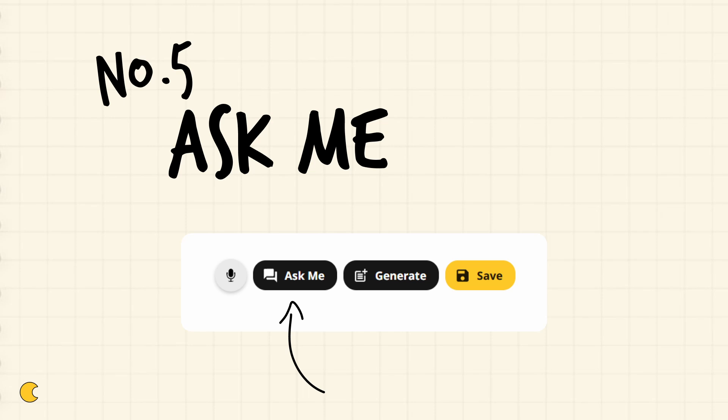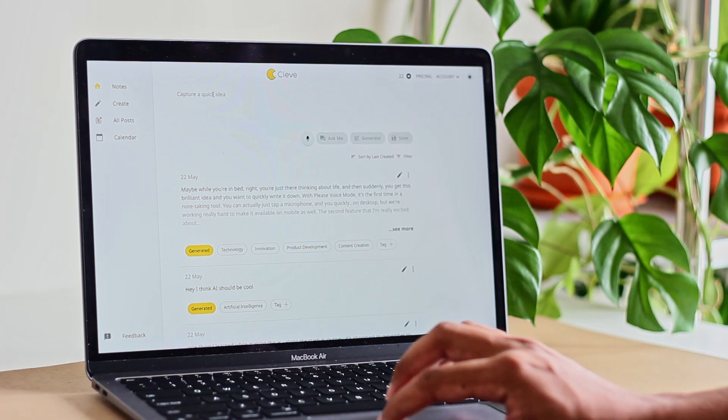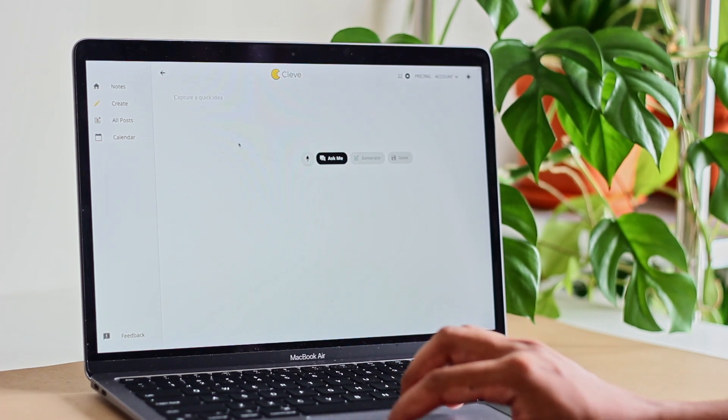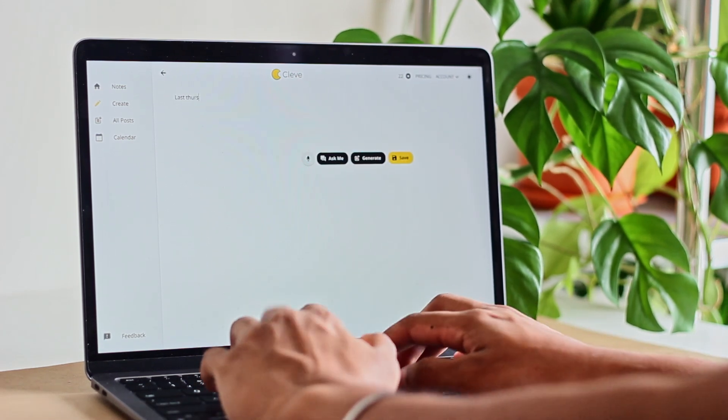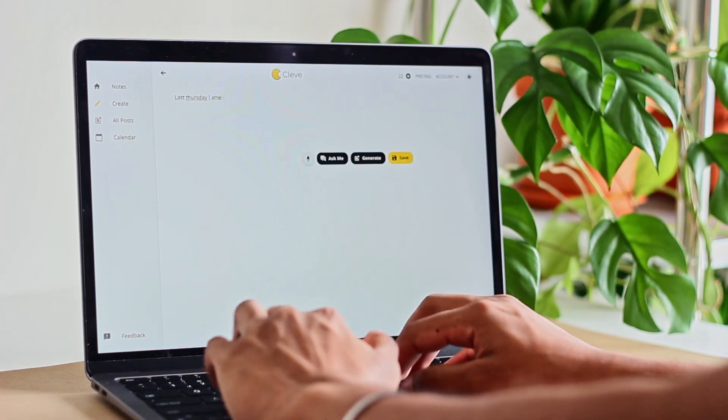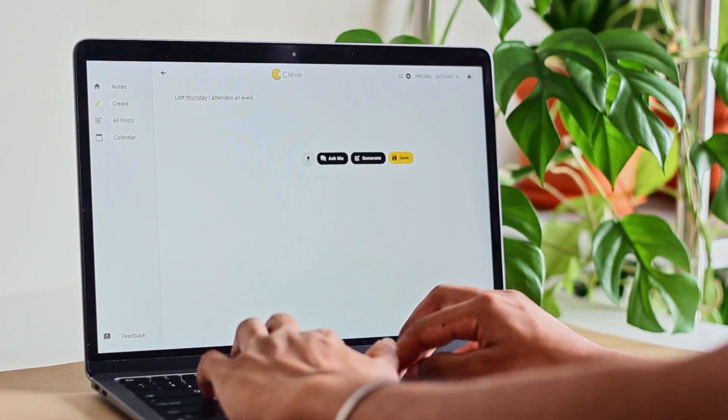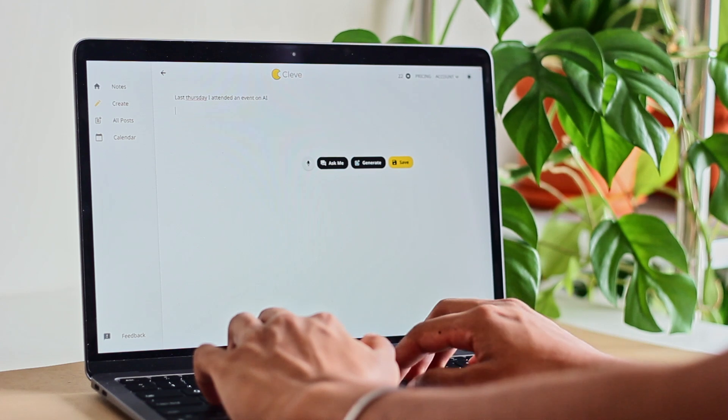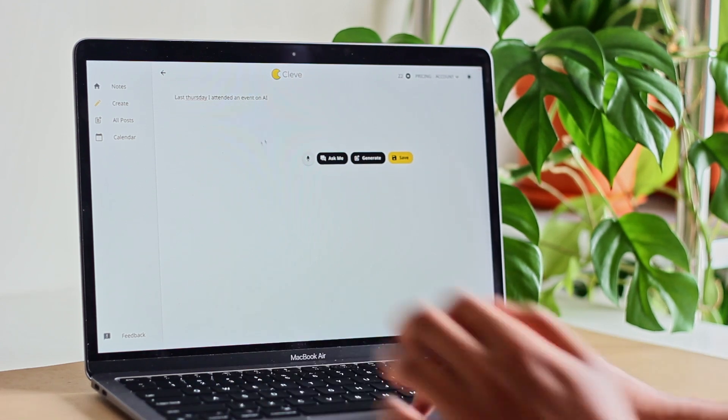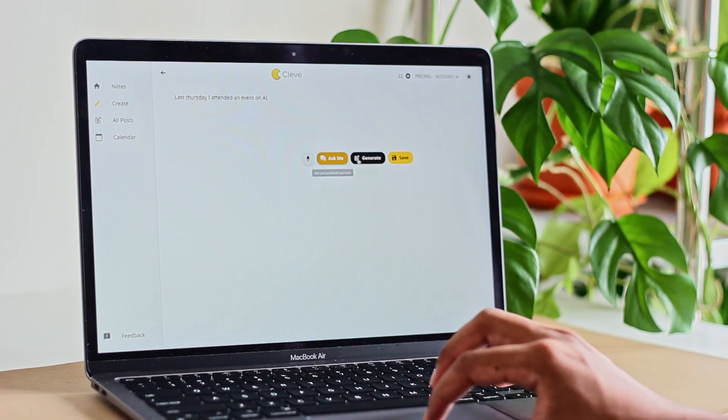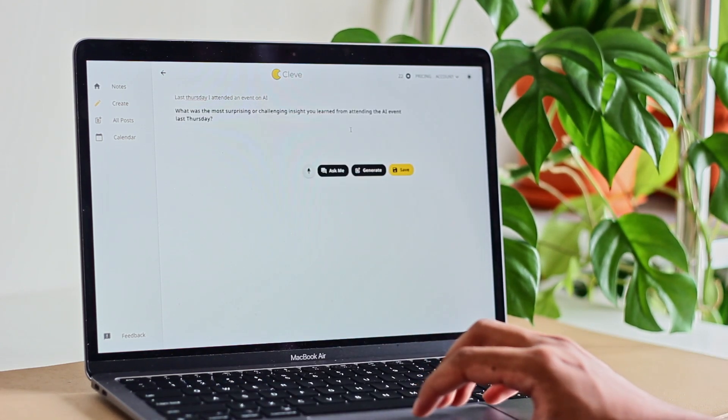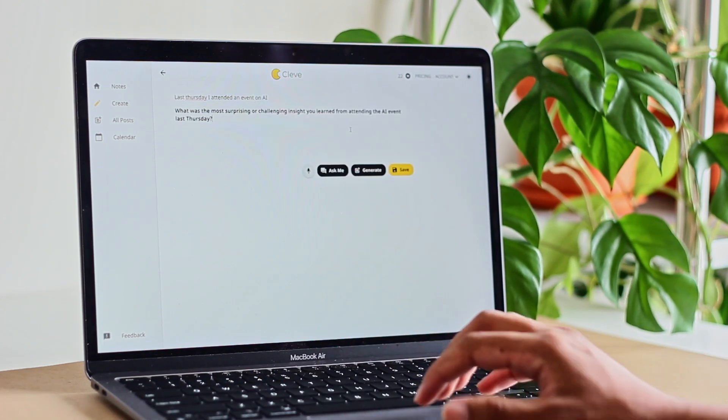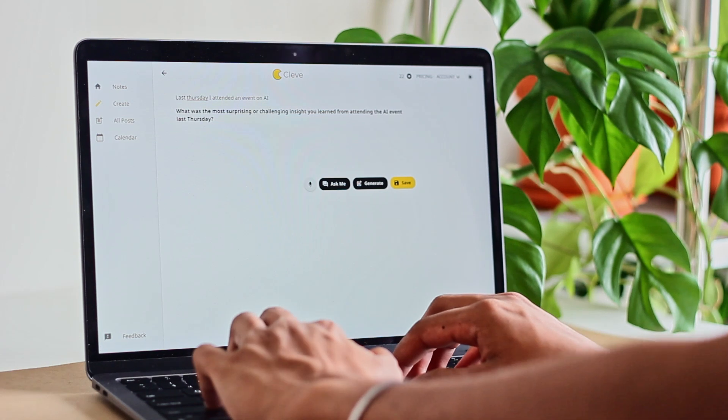The last feature is the ask me button. So let's say you attended an event last Thursday on artificial intelligence or something boring like that. You may initially want to write down a quick couple of notes, but this doesn't feel like it's solid enough for a post yet. So what you could then do to deepen your thinking is to actually use the ask me button.